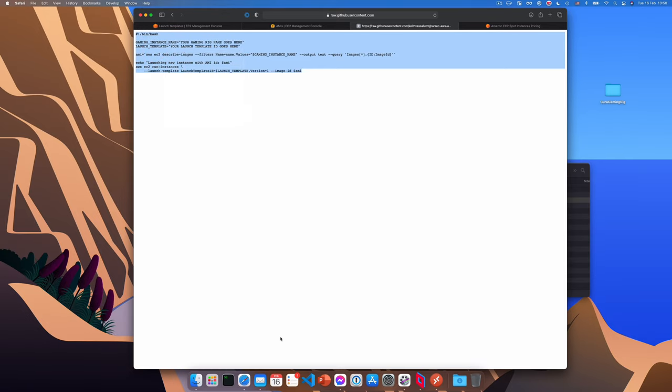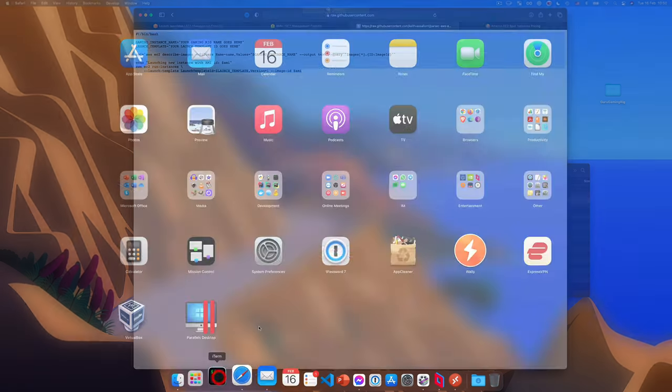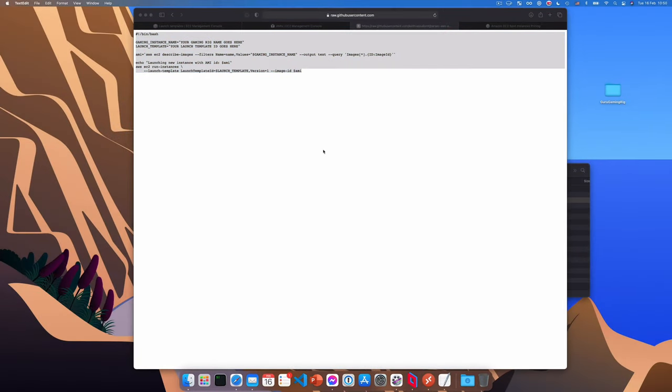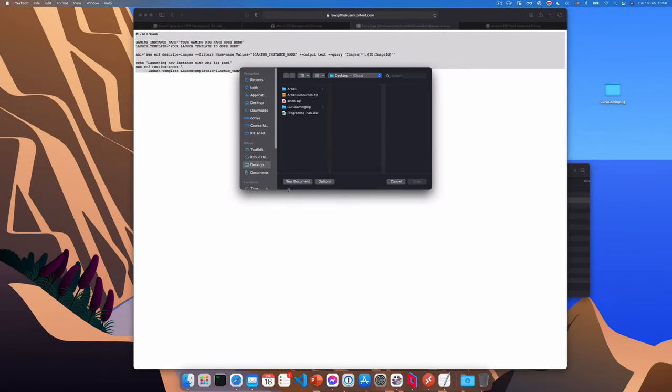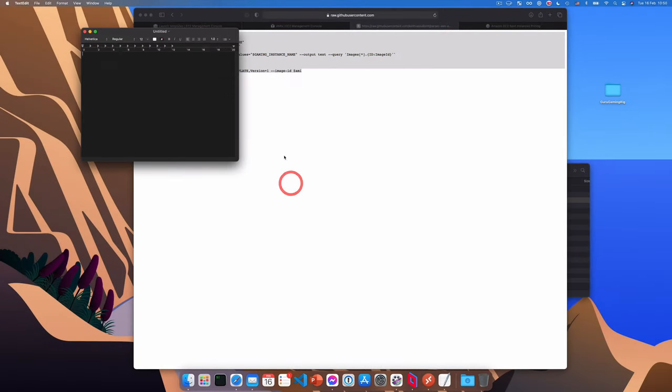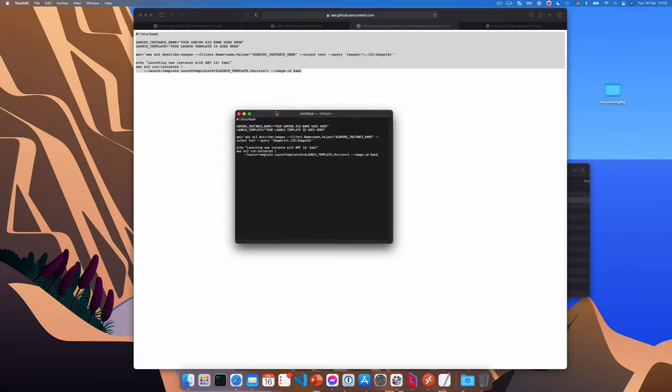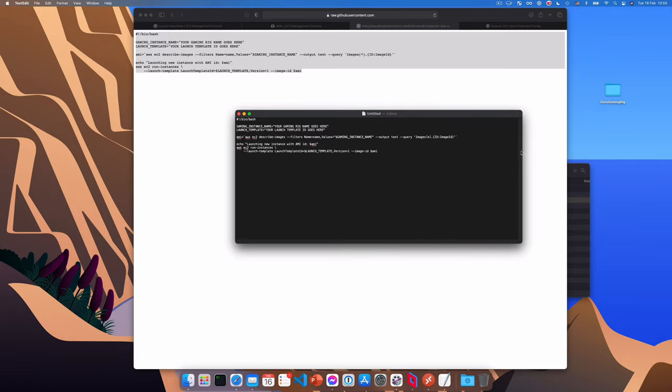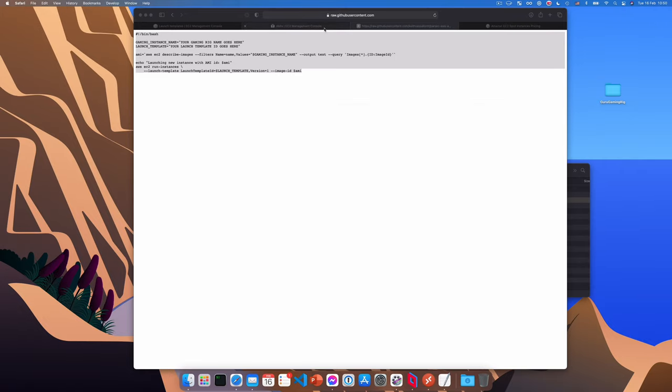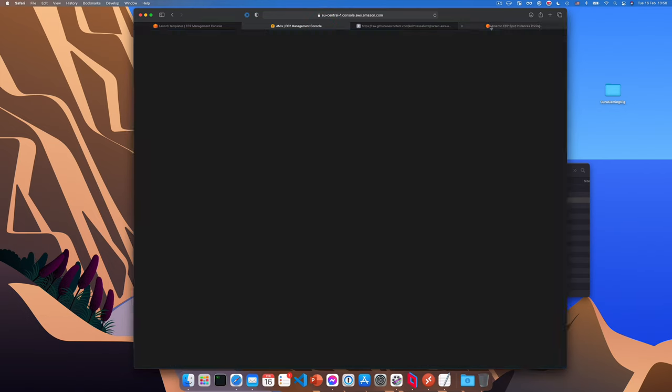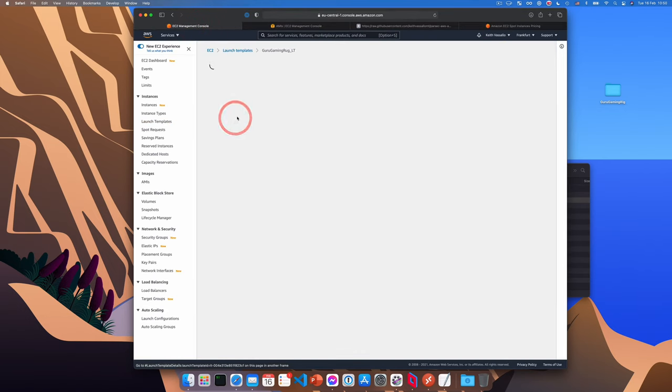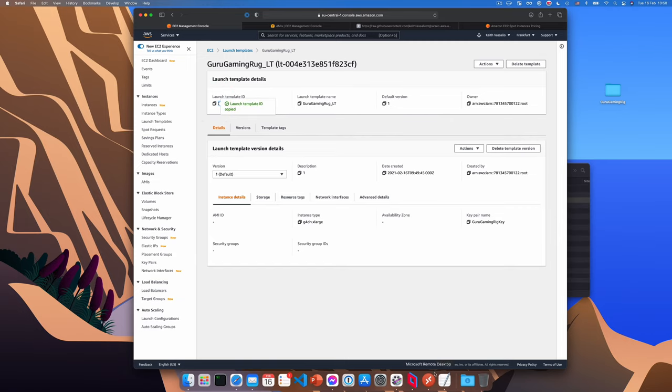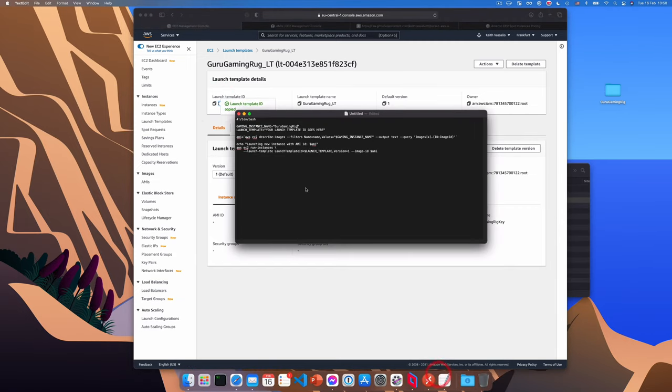Okay, new document, make it plain text. And we'll paste it here. And we need to change two things. So for gaming instance name, we'll put the name of our gaming rig. And for launch template, we'll need to get that launch template ID from the previous step. You can actually go, where is it? Here it is to your launch template, and then click this copy icon here to quickly get the ID. And just paste it in for the launch template variable. Now we'll save this script.